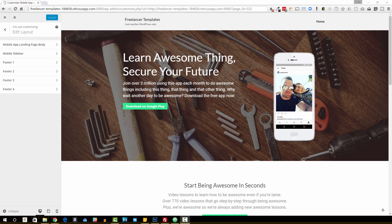I had done a podcast episode on this a while back and got a little bit of grief because I had just talked about it and hadn't really shown anything. So I wanted to come back around and shore that up a little bit and do an actual screencast here and show you how to do this. When I think about a mobile app landing page, there's a few things in terms of how it's built and making it work for your client that I think through.